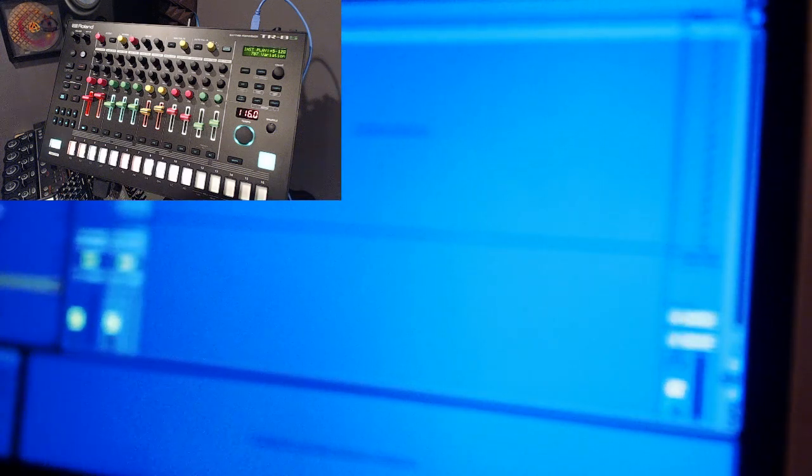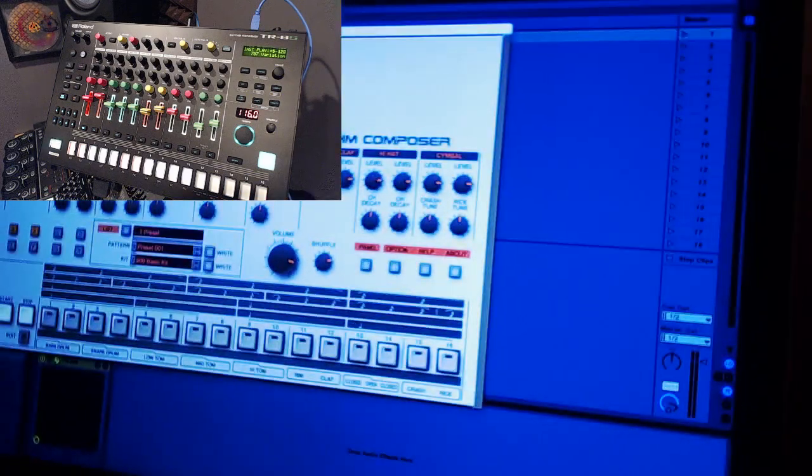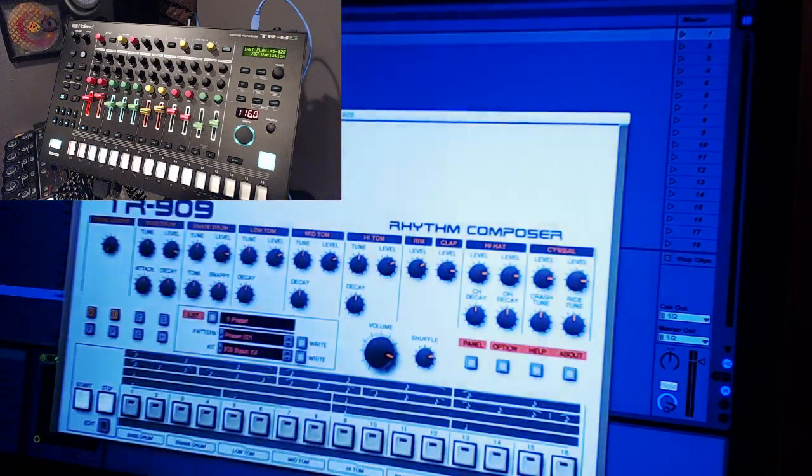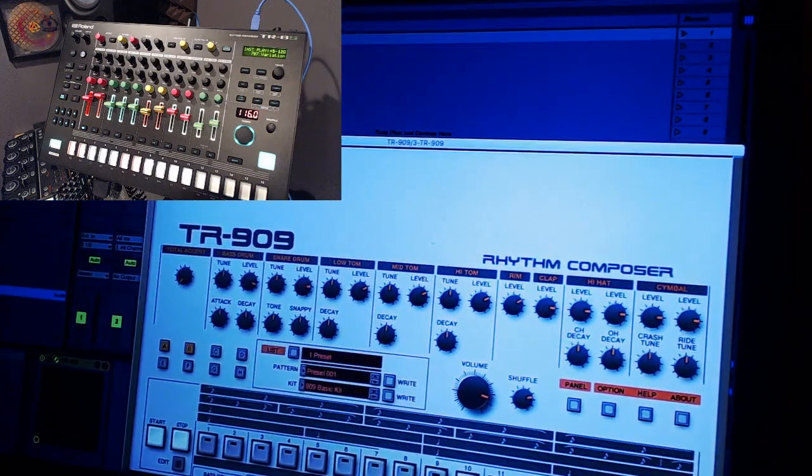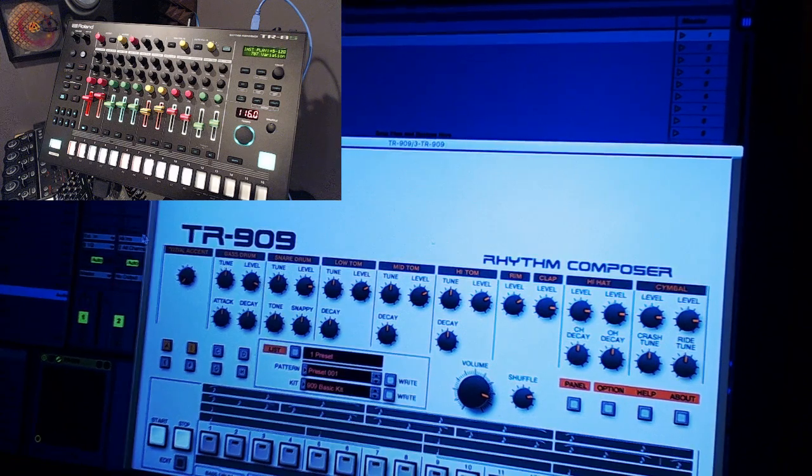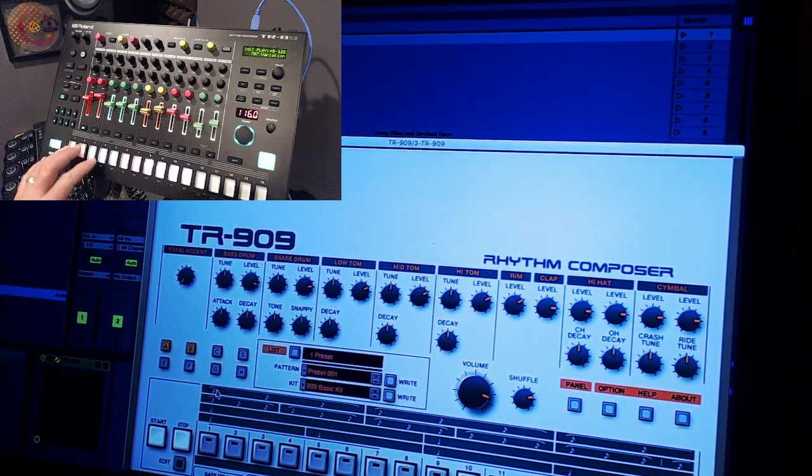Now if you want to do the 909 it's very similar. Bear with me here. The 909 of course is in a different kit and has two bass drums, two snares, and a few of the other instruments that are not mapped to the 808's performance pads.